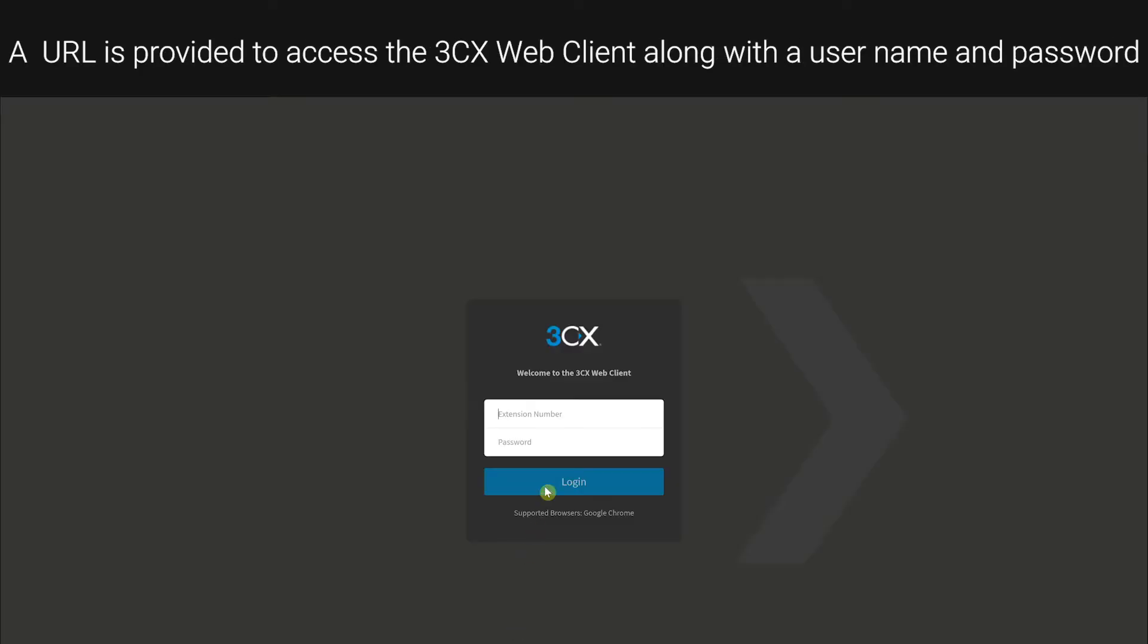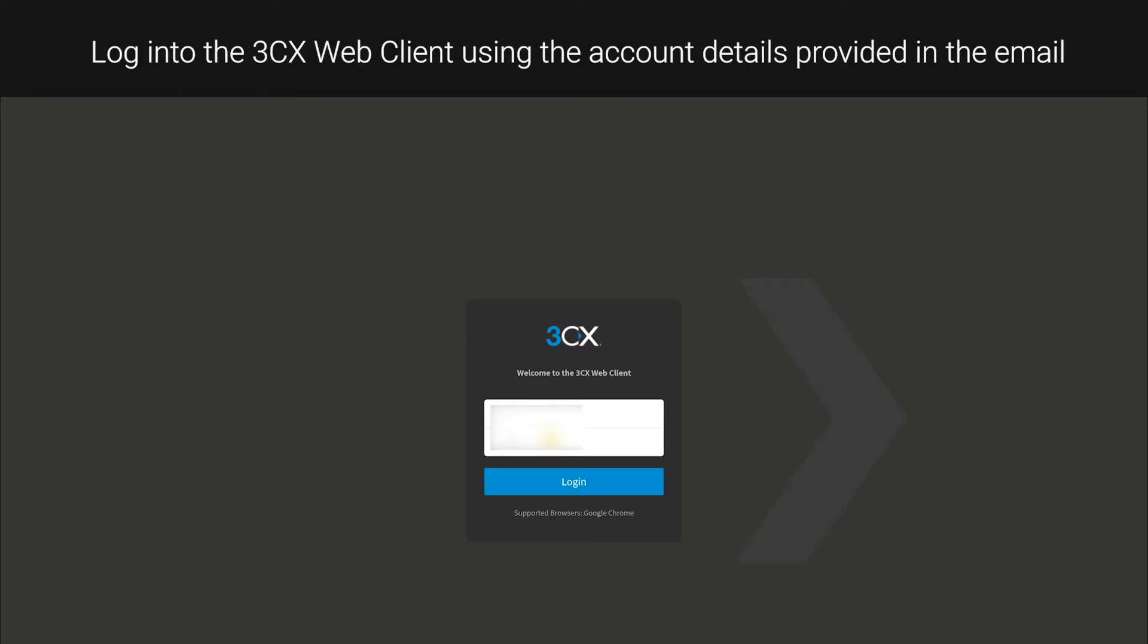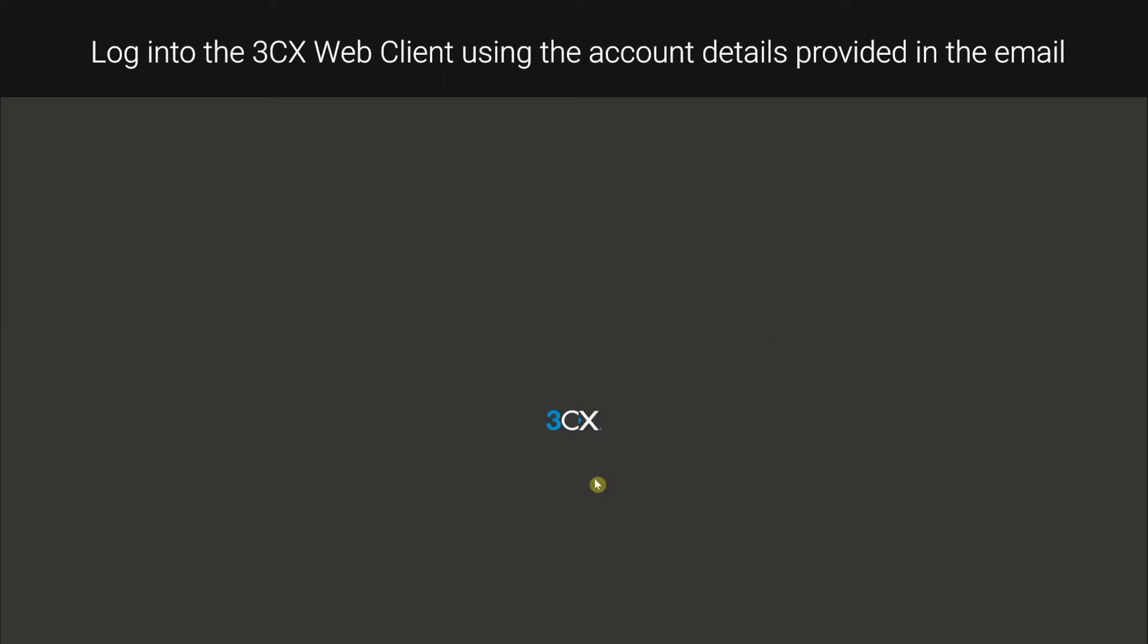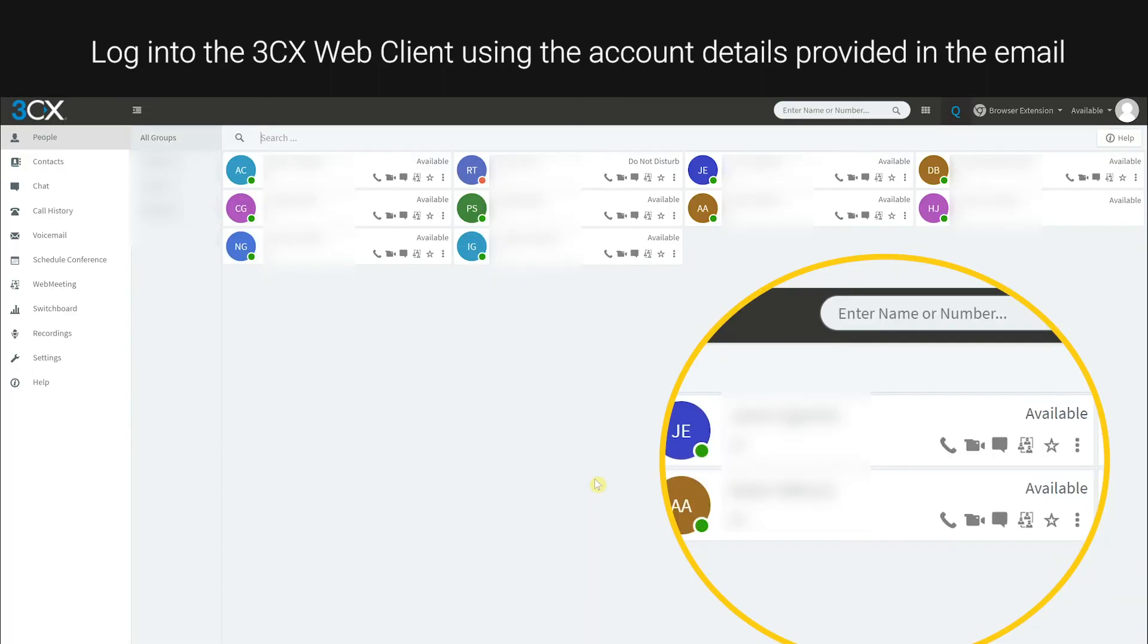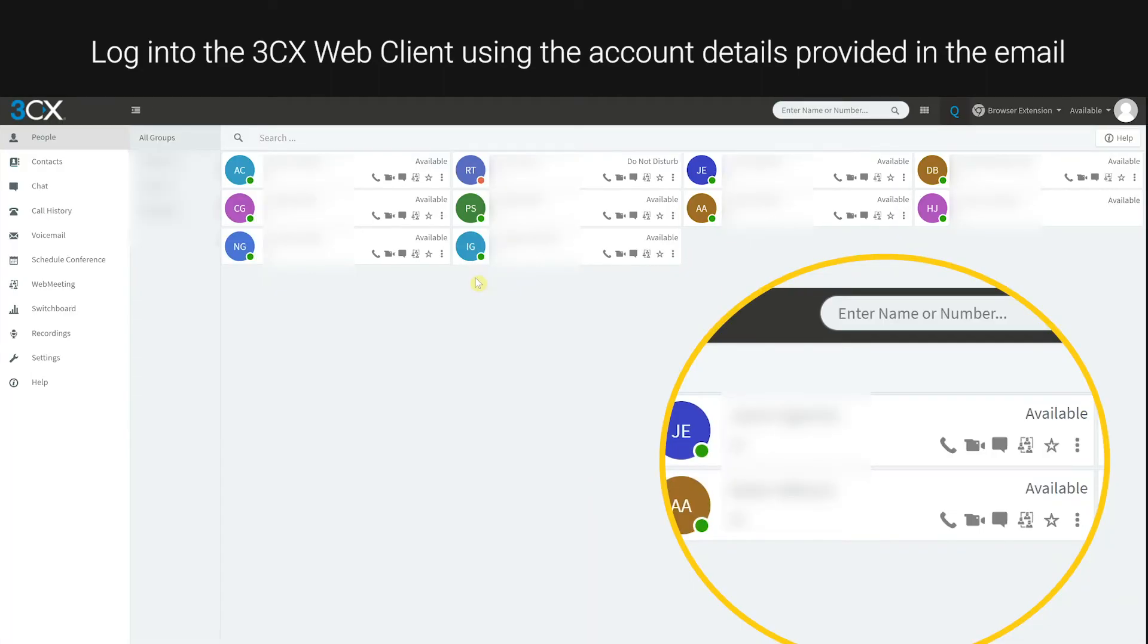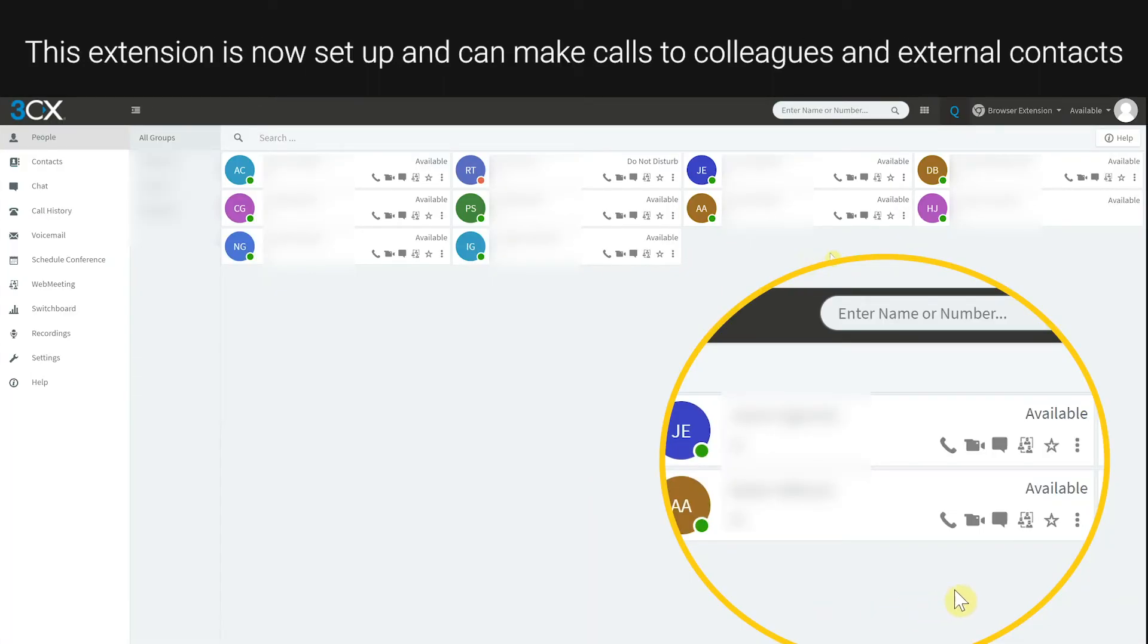A URL is provided to access the 3CX web client, along with a username and password. Login to the 3CX web client using the account details provided in the email. This extension is now set up and you can make calls to colleagues and external contacts.